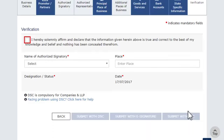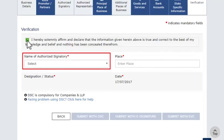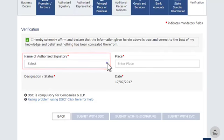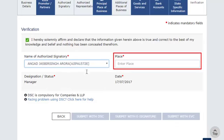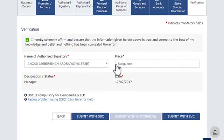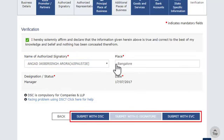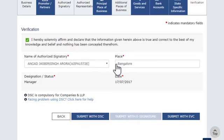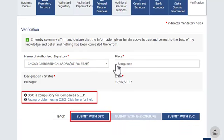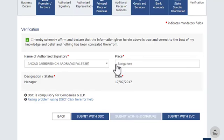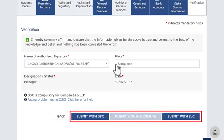Accept the declaration. Select the name of the Authorized Signatory. Enter the place, and sign the application using either of the given options. If you are submitting an amendment application on behalf of a company or a Limited Liability Partnership (LLP) firm, then you must use the DSC option. Otherwise, you may sign by any of the three options displayed.